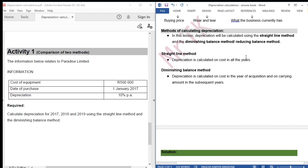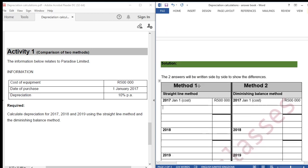Methods of calculating depreciation: in this lesson, depreciation will be calculated using the straight line method and the diminishing balance method, also called the reducing balance method. With the straight line method, depreciation is calculated on cost in all the years. With the diminishing balance method, depreciation is calculated on cost in the year of acquisition and on carrying amount in the subsequent years.